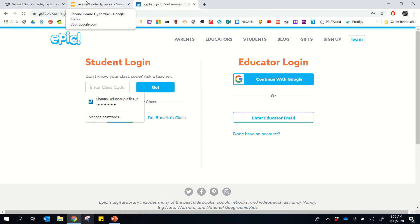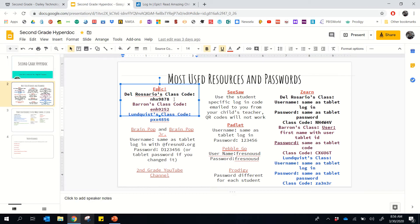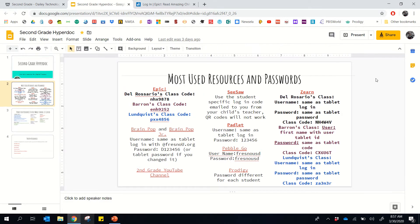So to find your class code, for example, this is Mrs. Del Rosario's class code, then we have Mrs. Barone's class code, and finally Mrs. Lundqvist's class code down here. And it kind of follows that format for the different resources we use.